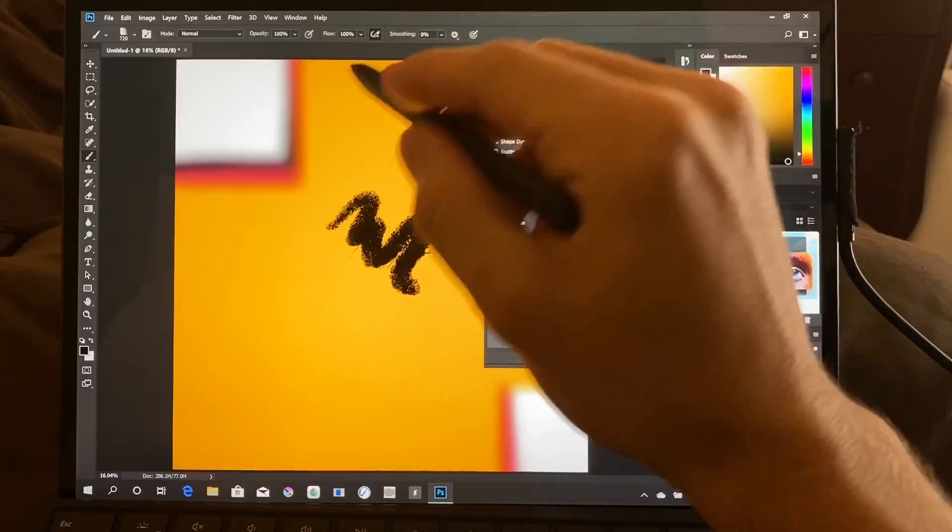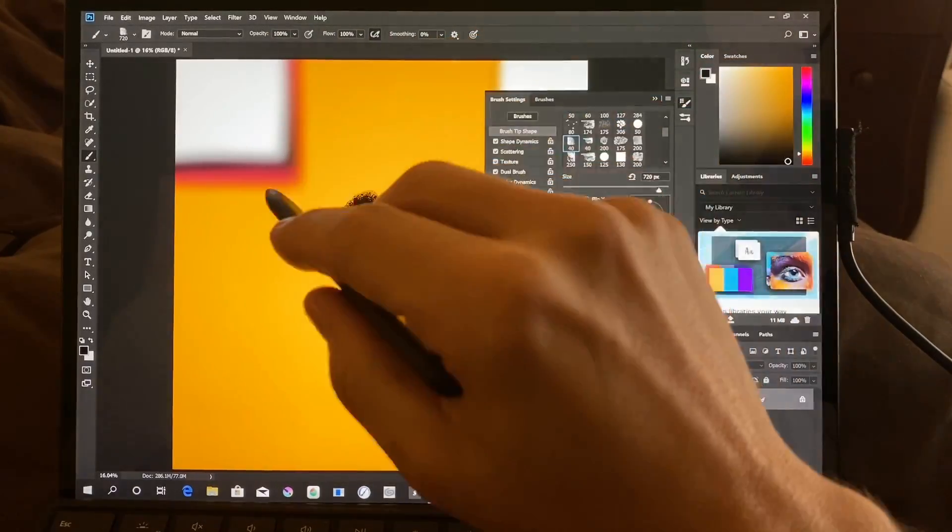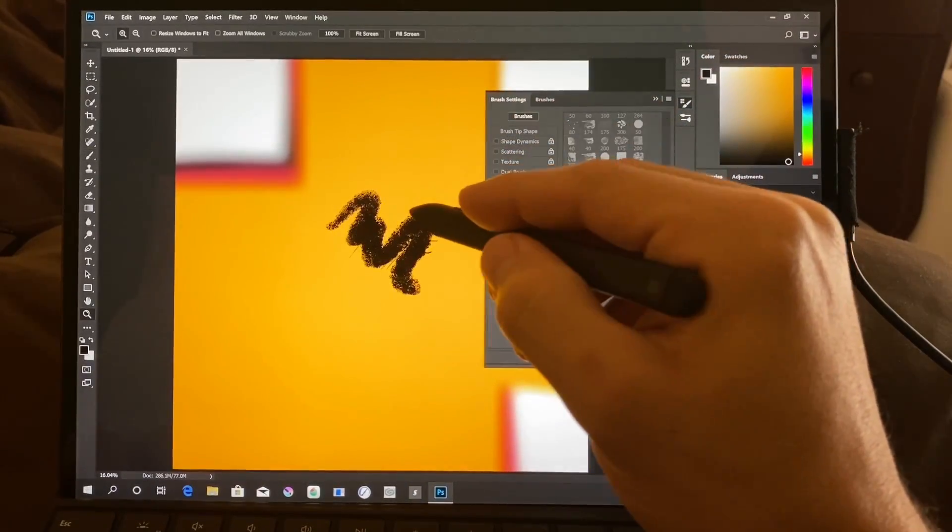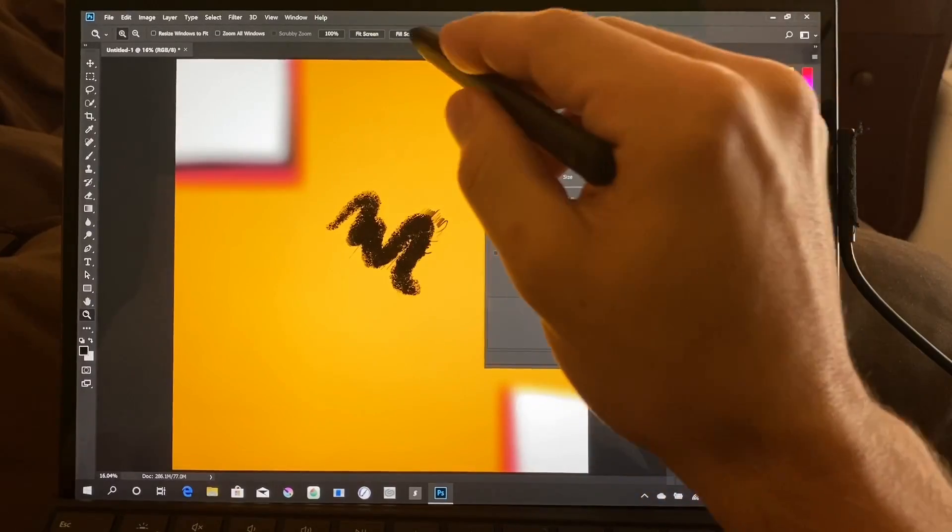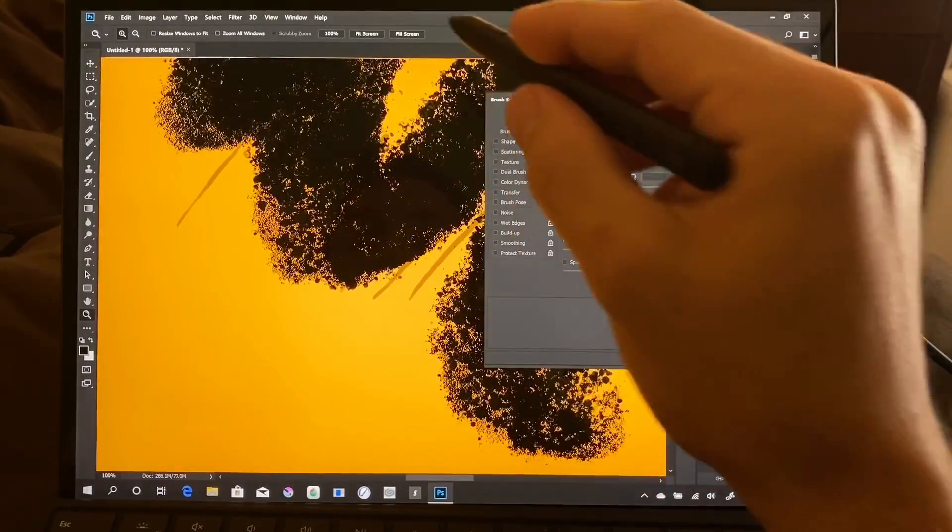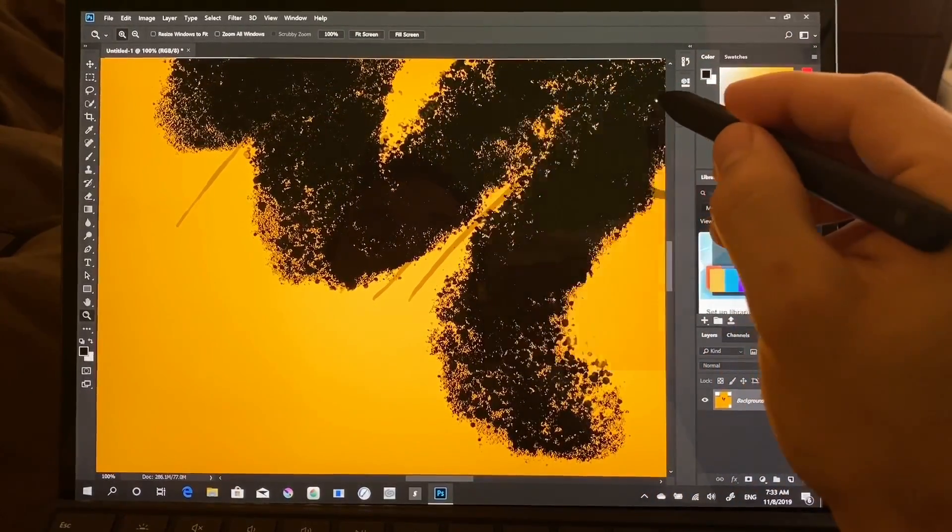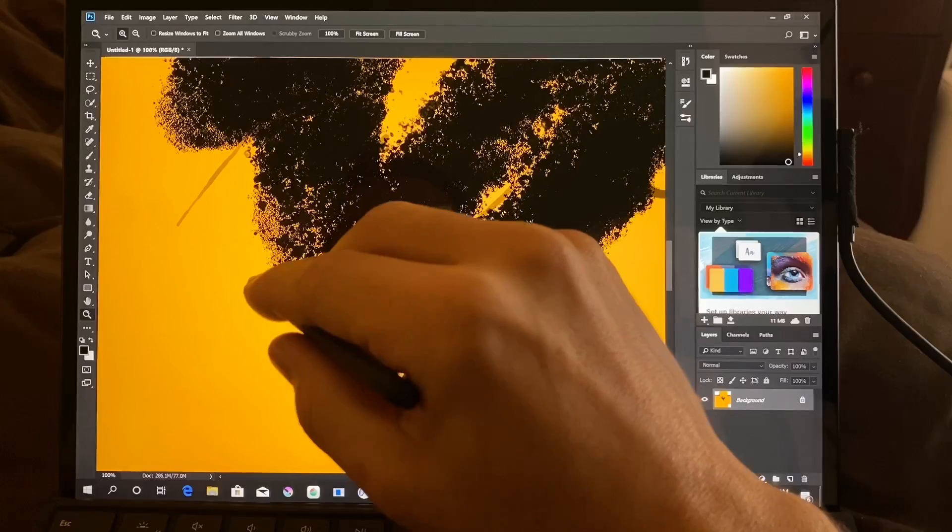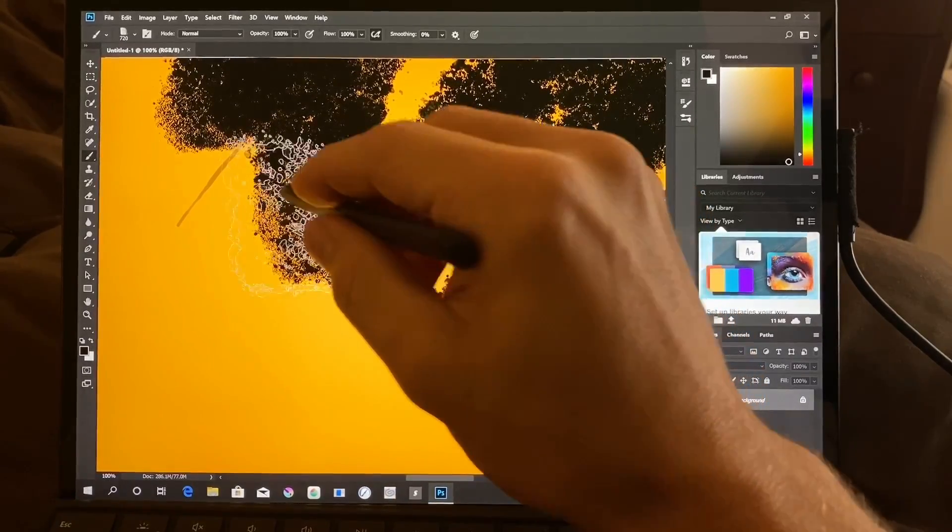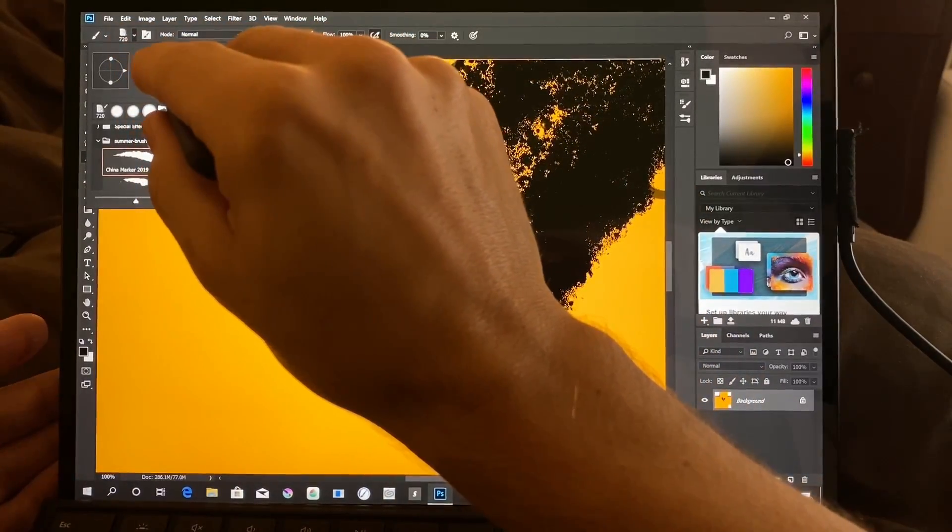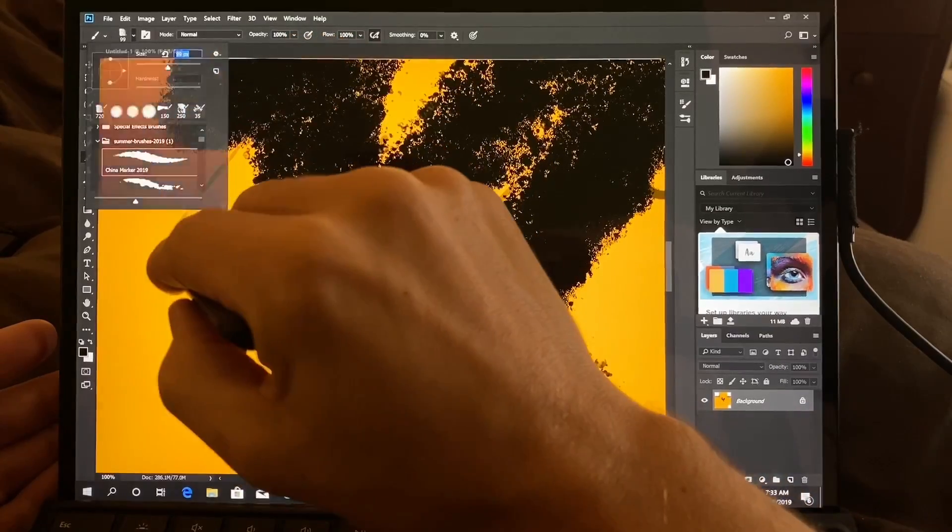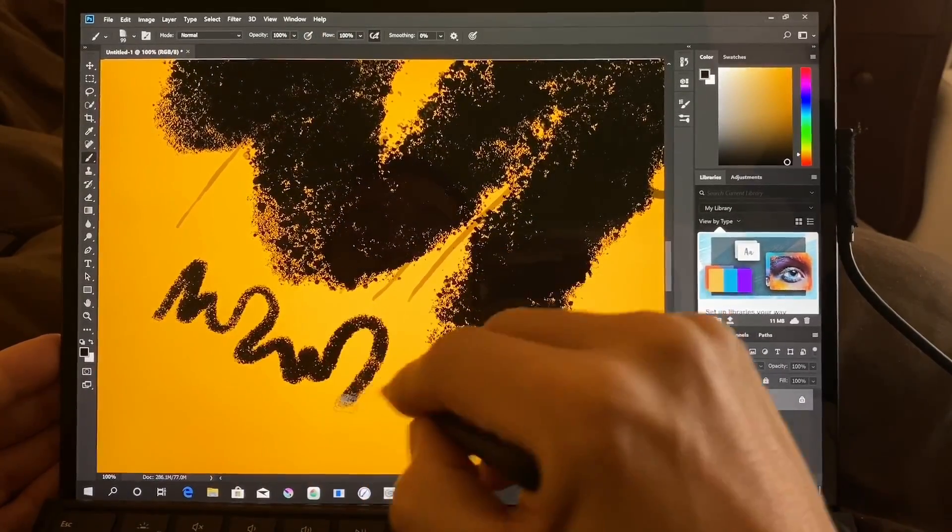I saw a lot of lag in Photoshop on every machine I tested. So this was not just specific. Now, a 1,000 pixel brush is actually very large. So let's go ahead and zoom in to 100%.